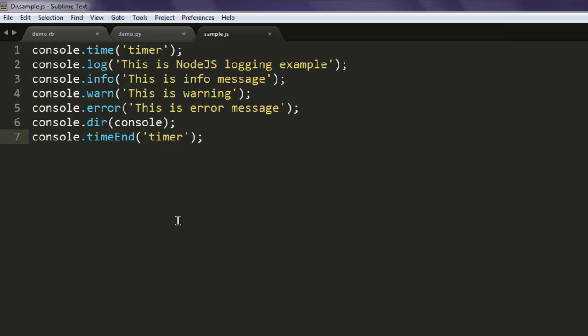So you can use this for Node.js logging or any other logging that you wish to perform. You can also store all these logs within a .log file or .text file. This was a short video on how to do logging on Node.js.